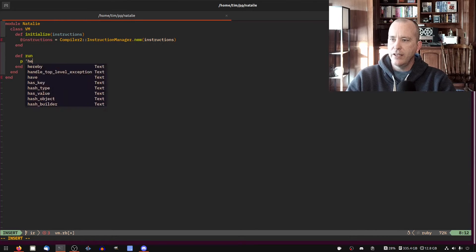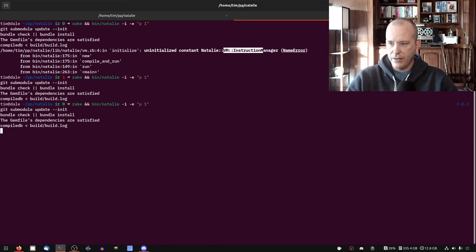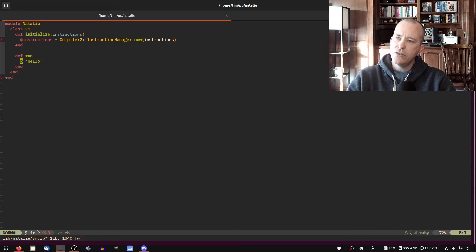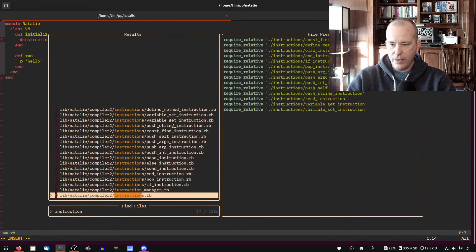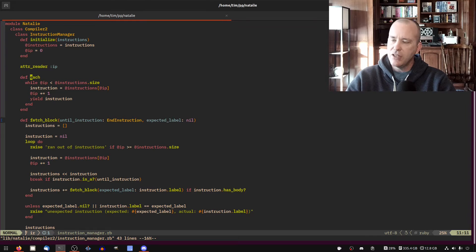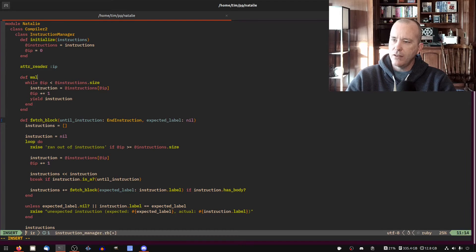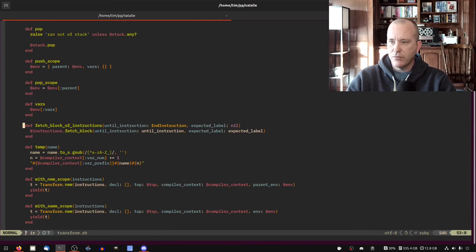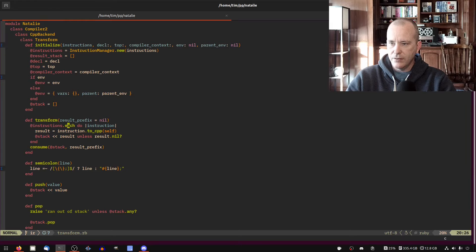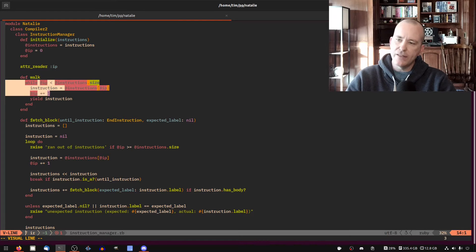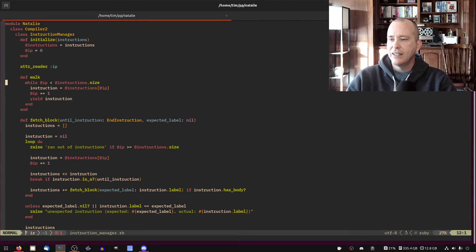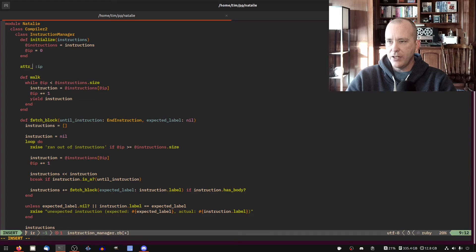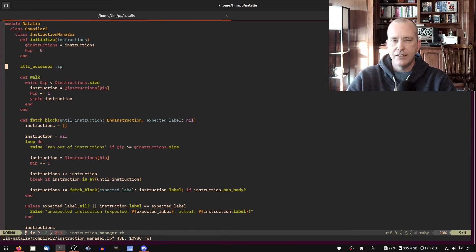No errors because we are here. I think — let's make sure we're actually getting there. We want to do something. One thing I remembered from instruction manager is I called this 'each', but I think I want to call it 'walk' because it kind of signals that something more is happening. So let's go over to compiler2/transform where we were using that and change it. It communicates a little bit more that this is something beyond just iterating over an array — we're actually incrementing the instruction pointer. And then I'm going to need this to be an accessor later, so I'll go ahead and do that.